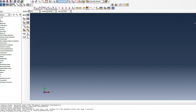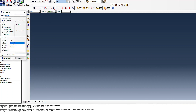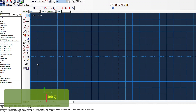Let's jump into our case and see how we can model the problem. I will first start with the pipe, going with a 3D deformable wire, because I'm going to use pipe or beam elements for modeling the pipe. I'll press continue and create a sketch.